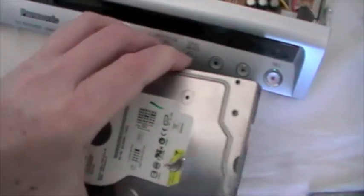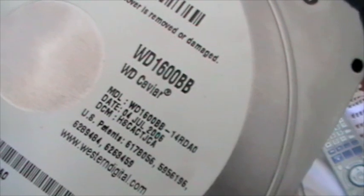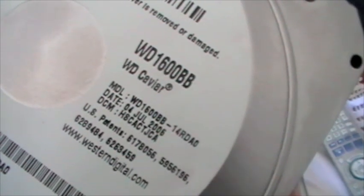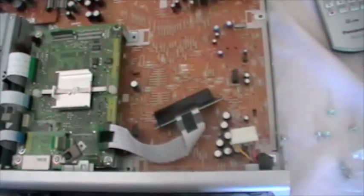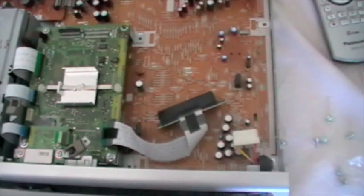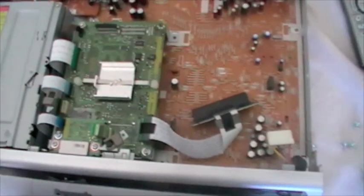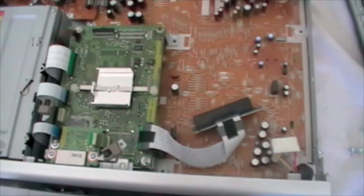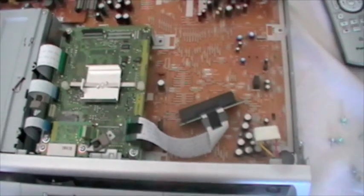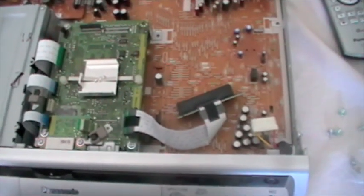So, here's the one that has come out of the DVD recorder. It's a Western Digital 1600 BB. It's a 160GB hard drive. There's no advantage to putting a bigger one in because it's set into the model that it will only format and use 160GB.